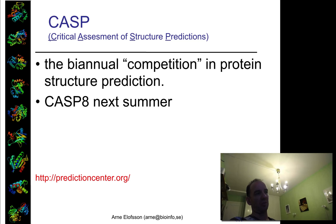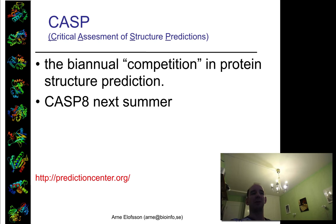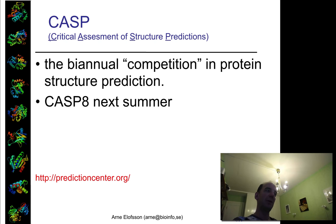This is why CASP was developed about 20 years ago. CASP is a biennial assessment — it's not called a competition, but it is very competitive — in protein structure prediction.